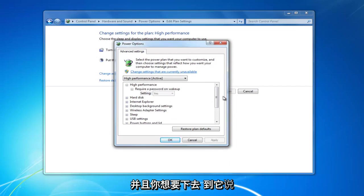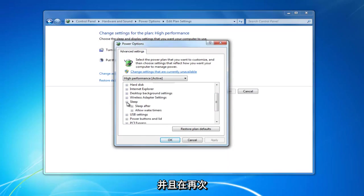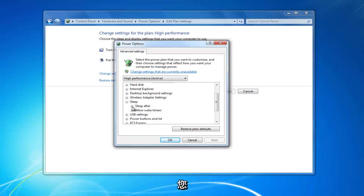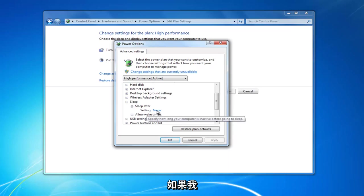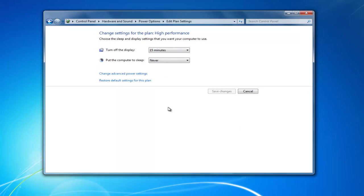You want to go down to where it says sleep. Expand this by clicking on the little plus sign. There should be something that says sleep after. Click inside this plus sign again. You want to make sure the setting is set to never here. It might actually have a time in here. For example, for you guys, it might say 60 minutes.